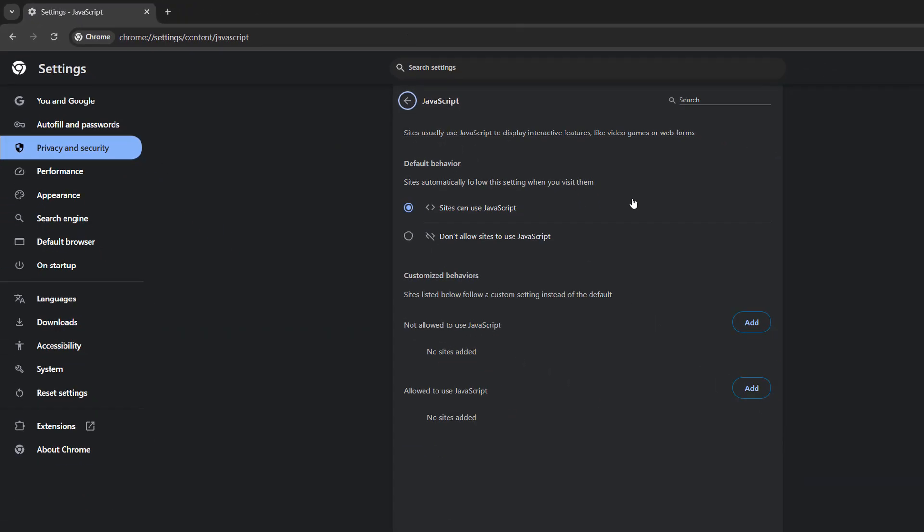And if you just want to disable JavaScript in general, you just need to click on this button next to don't allow sites to use JavaScript. And that's all you have to do.